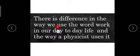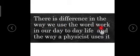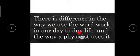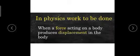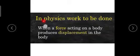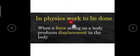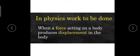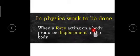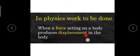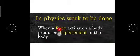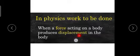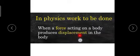There is a difference in the way we use work in our day-to-day life and the way physics uses it. What does physics say? In physics, work is done when a force acting on a body produces displacement in the body. When we apply force, then displacement is required. When displacement occurs, then we call work is done.